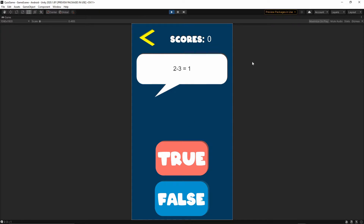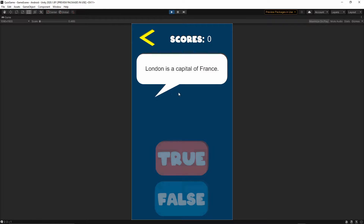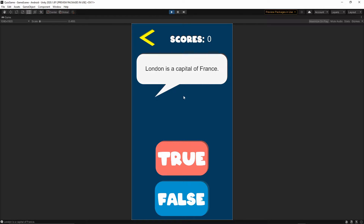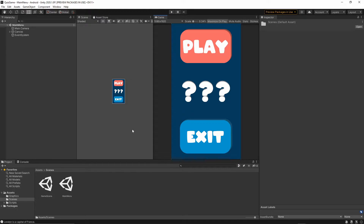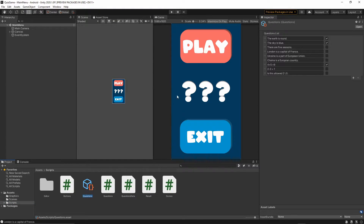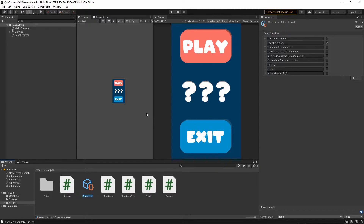If I answer all of the questions in the game I'll be taken back to the main menu. In this series I will also show you how you can store question data by creating a scriptable object and write a custom inspector to be able to add new questions. I hope this tutorial will be fun to watch and it might be a good starting point if you want to start making a simple quiz game in Unity.